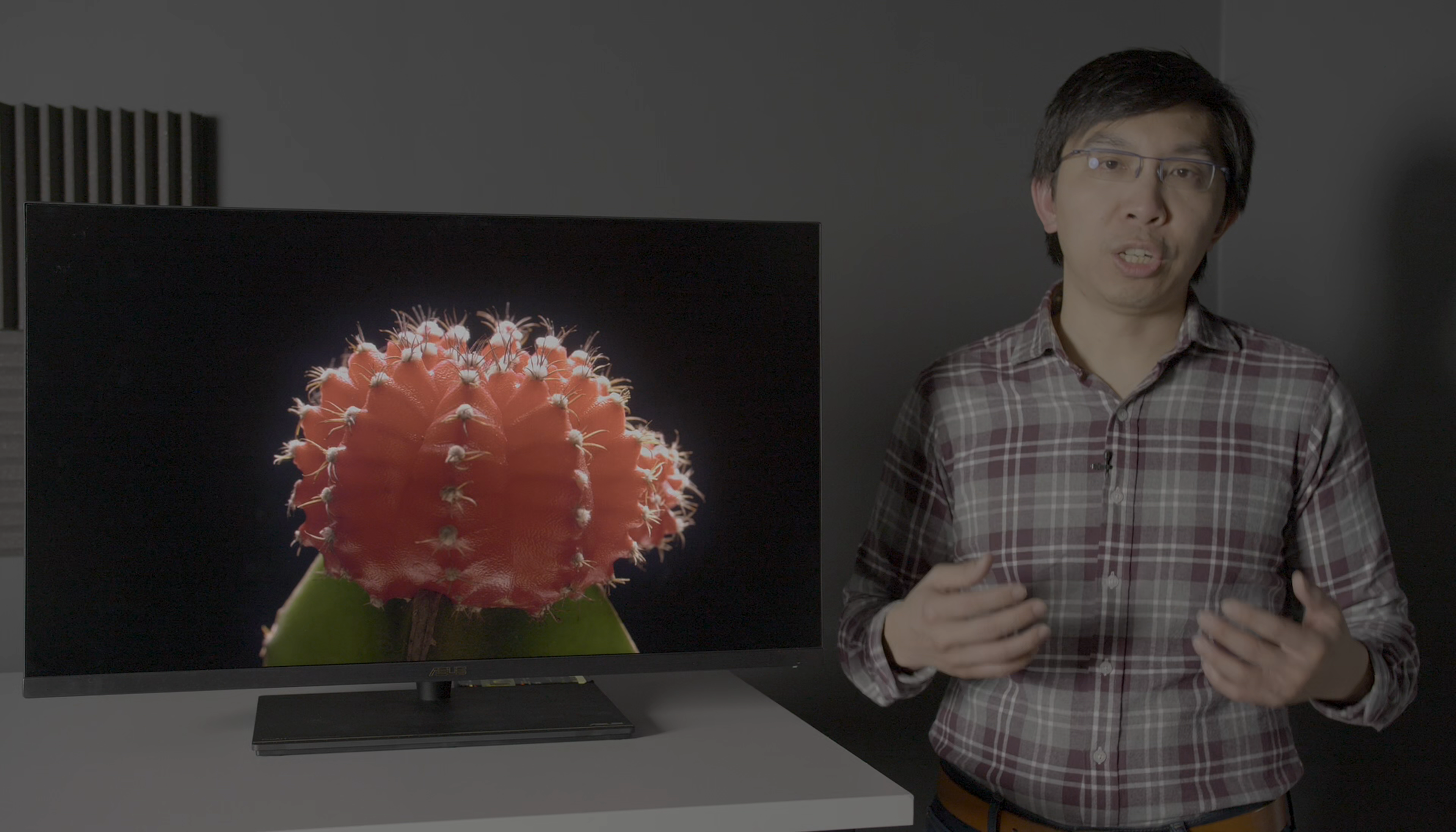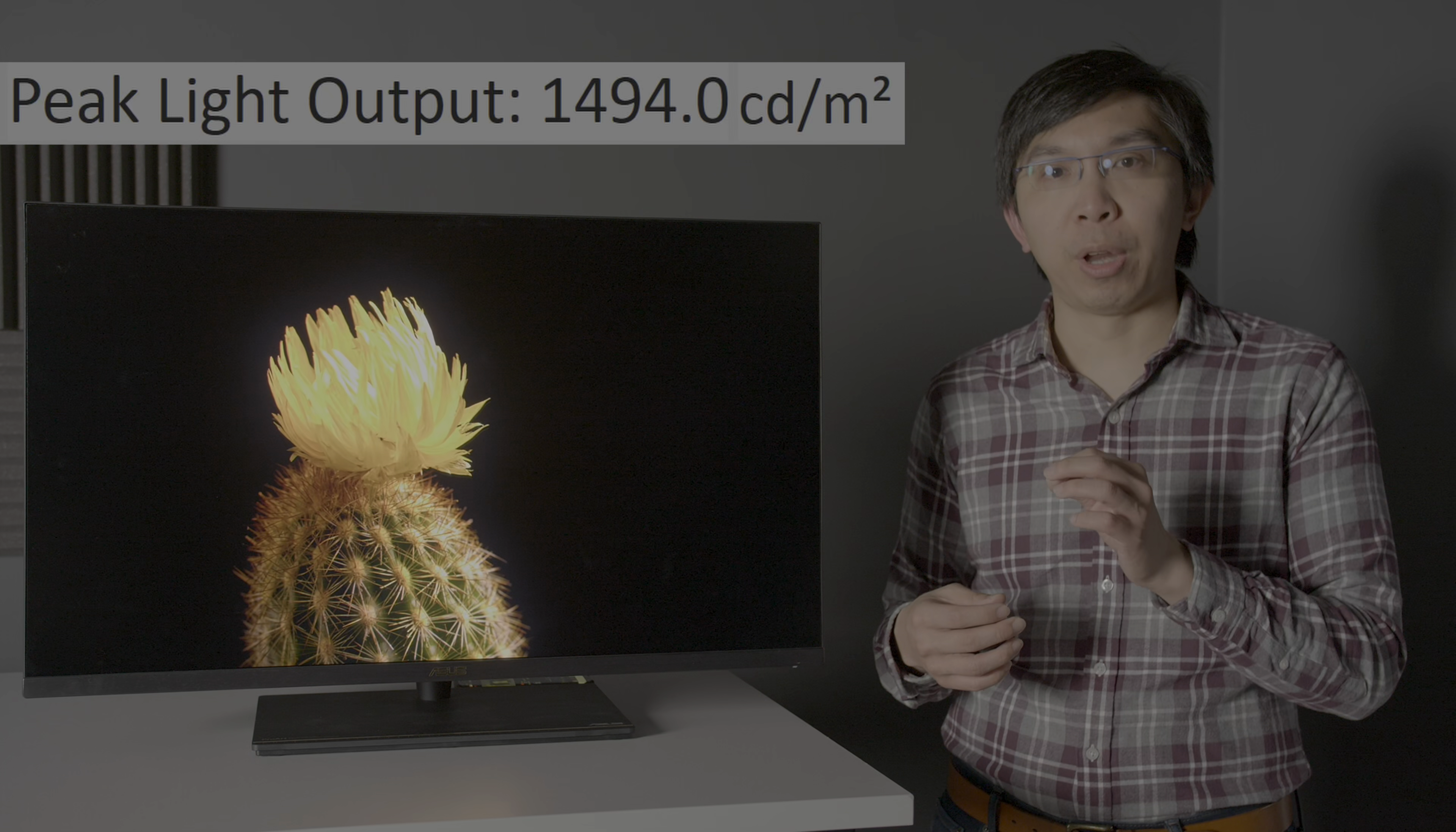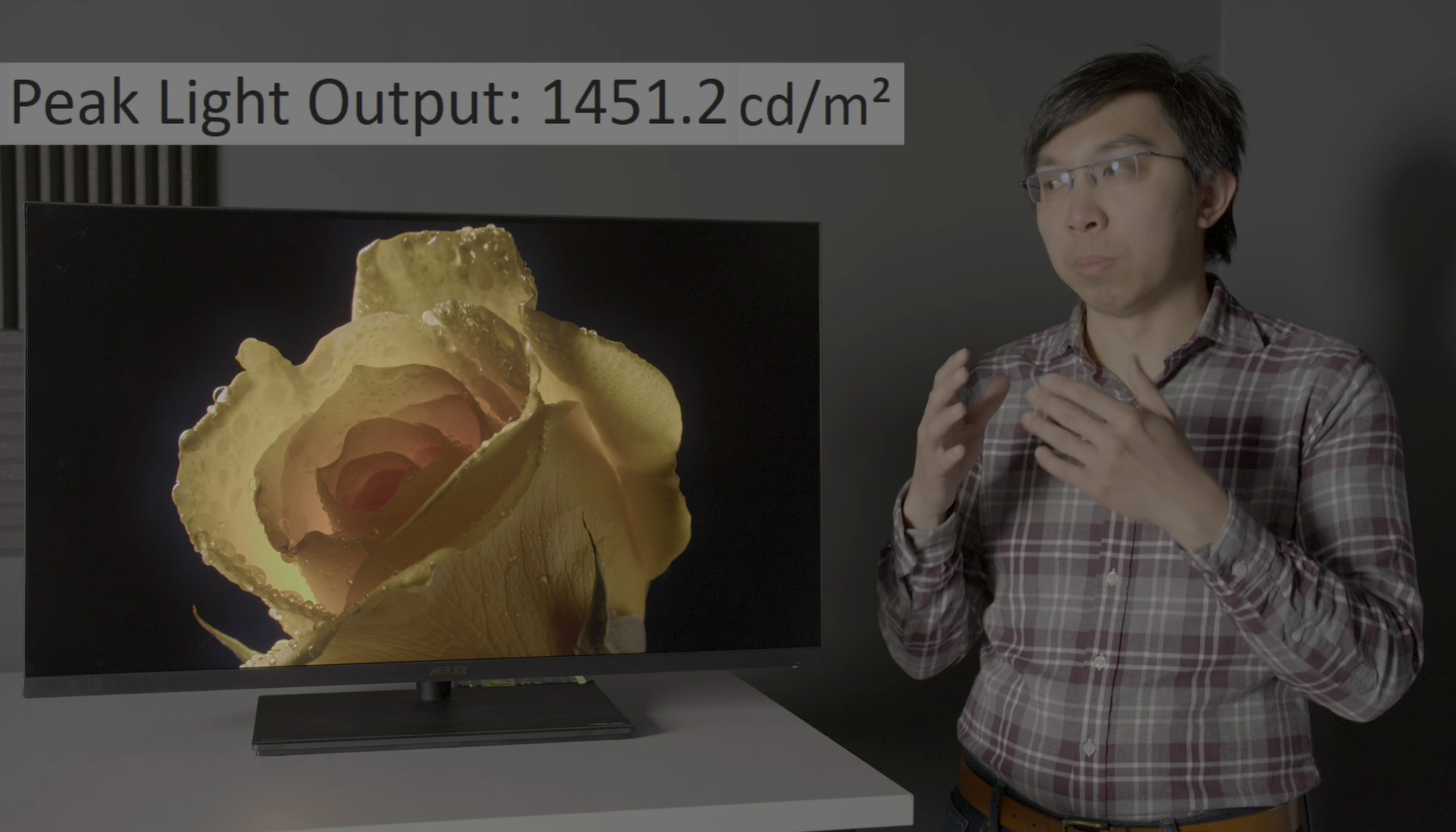For HDR, peak brightness on our review unit measured close to 1500 nits on the 10% window after calibration to D65 white point, with barely any decrease full field, surpassing the official figure of 1200 nits quoted by ASUS themselves.